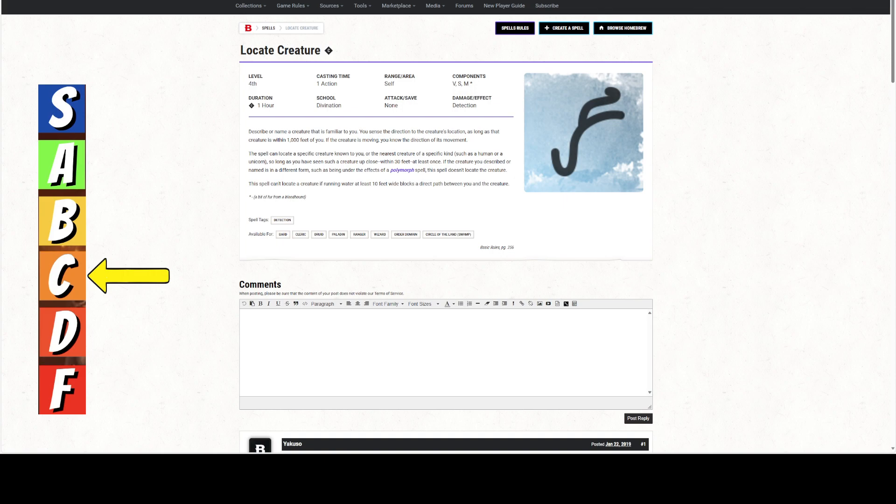One action. Has a range of self, kind of—we're going to talk about that. Verbal, Somatic, Material components. The material component is worthless, we don't have to worry about that. It lasts for an hour.